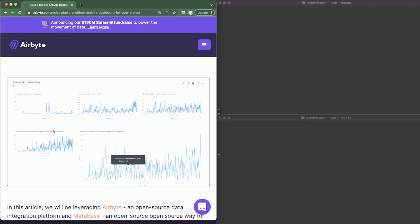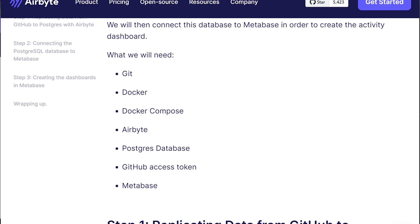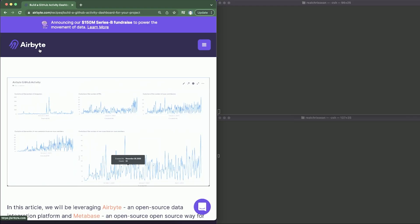Before we get going, for this project you will need: Docker Compose, Docker, Airbyte, a Postgres database, your GitHub access token, and of course we would need to install Metabase as well. Let's get started with step one, which is replicating data from GitHub to Postgres using Airbyte.